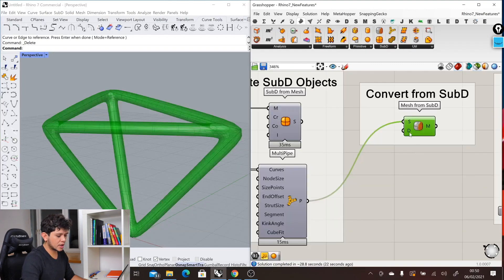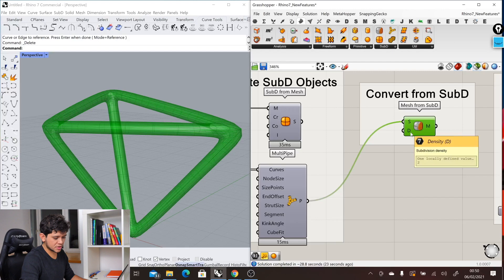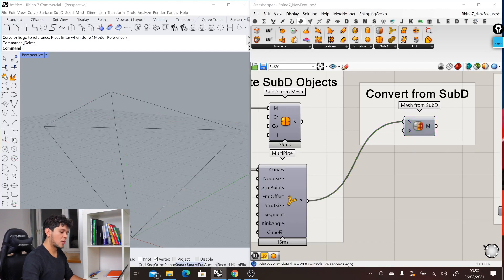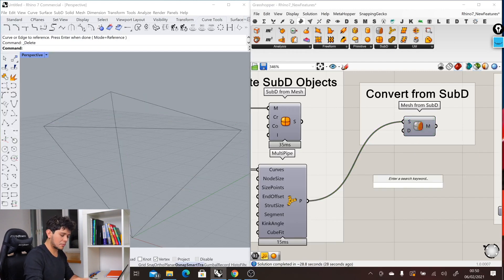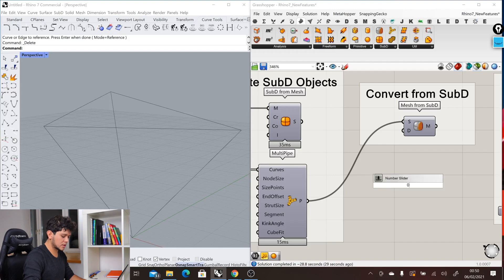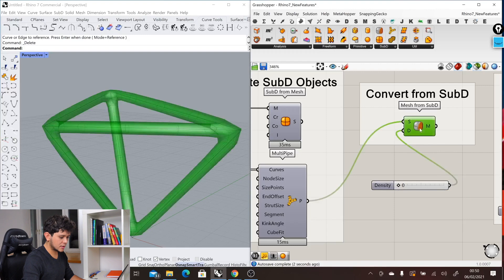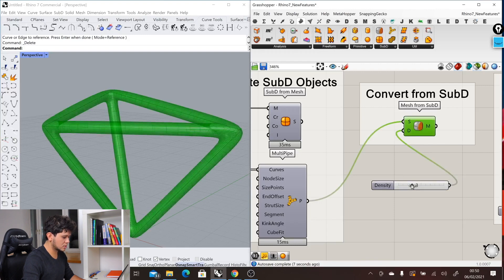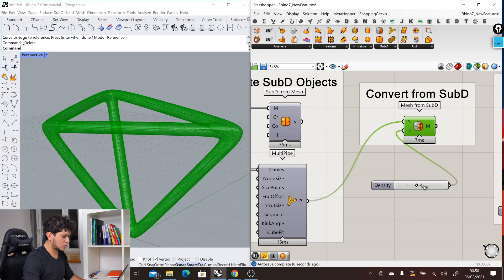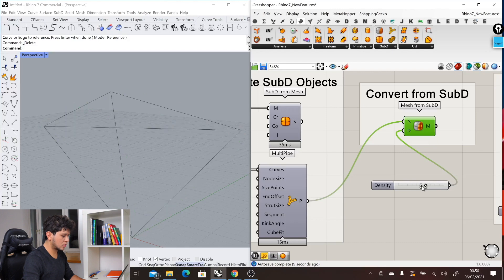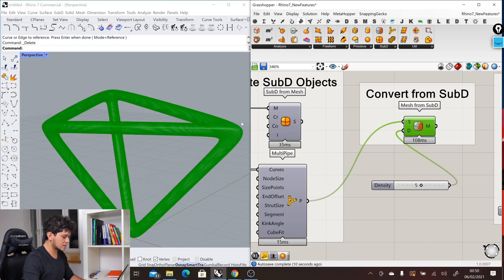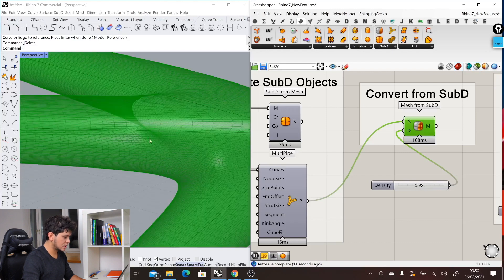Now we also have another input, which is the density input, where we can change how many quads our mesh will create. If we make this parametric with an integer slider, we can see how that changes our results. We get more or less density in our mesh.